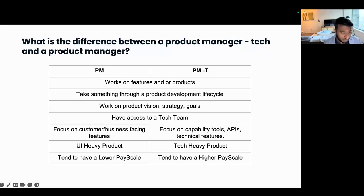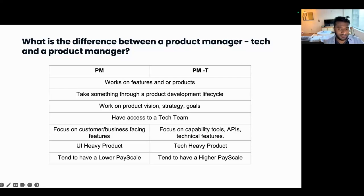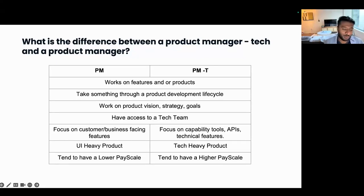You may also have a slightly different pay scale. Within Google and Facebook, having a technical association tends to mean a slightly higher pay scale compared to being a standard PM. I don't know the exact differences, but I've heard there are differences. So that's something to consider as well.